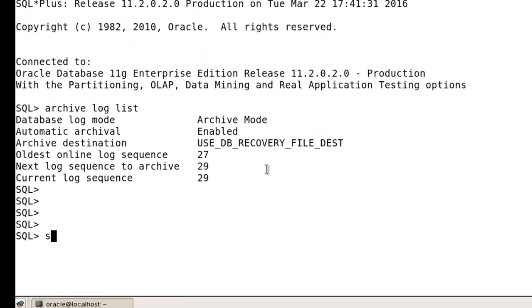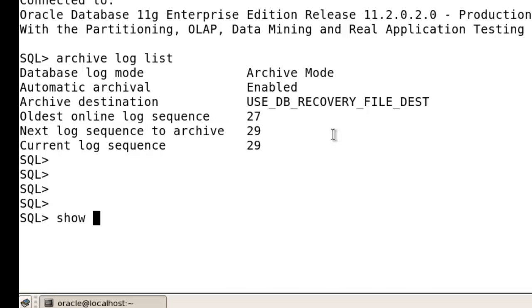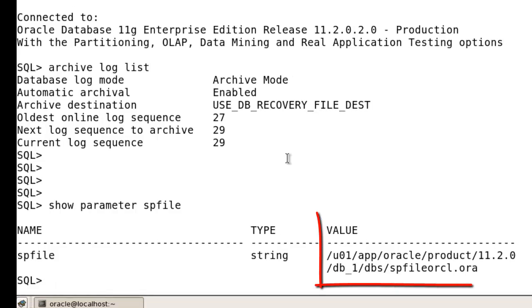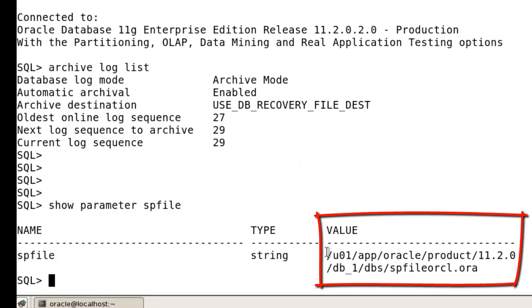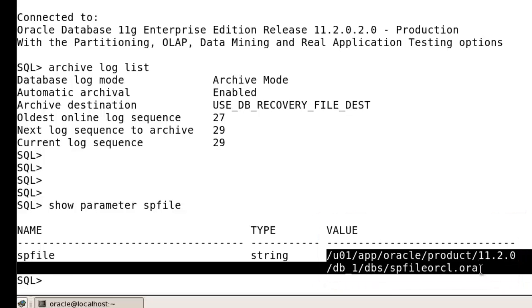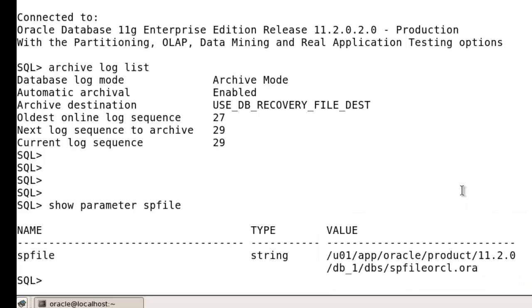Now we need to check the path of SPFILE. Going to SQL and run here show parameter SPFILE. This parameter is showing the SPFILE path. You can see here the path of SPFILE, so just going to that path.